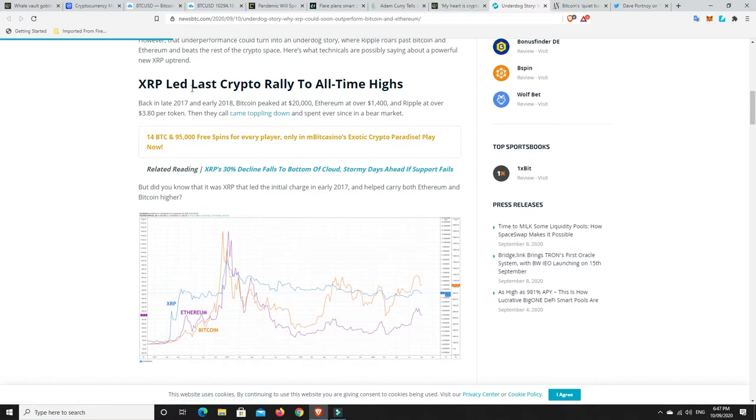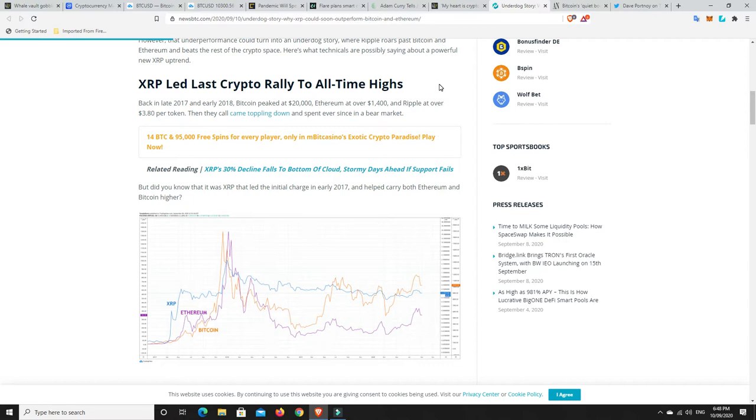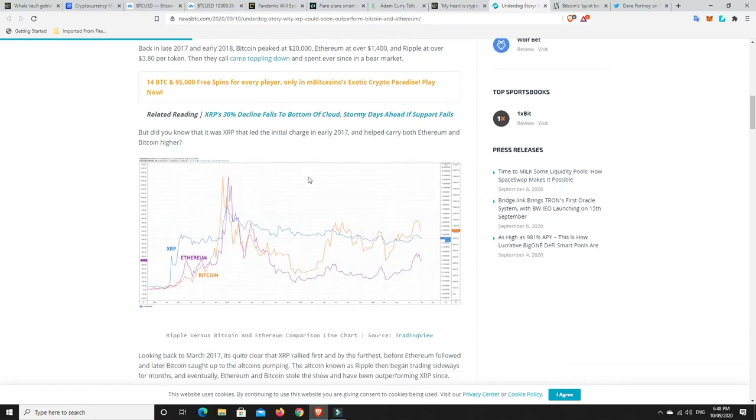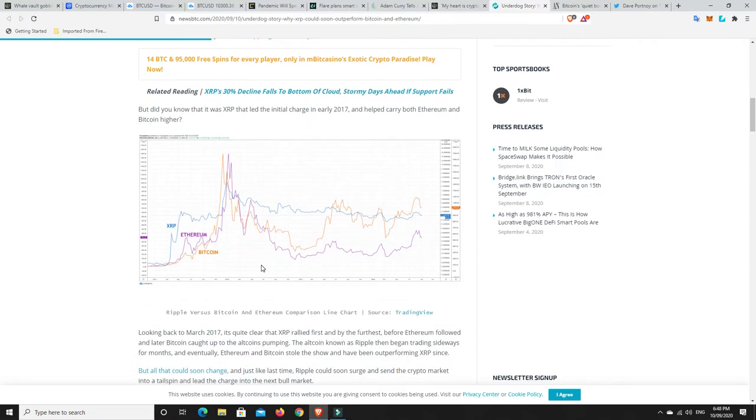All right. XRP led last crypto rally to all time highs. Back in late 2017 and early 2018, Bitcoin peaked at $20,000, Ethereum at over $1,400 and Ripple at over $3.80 per token. They all came toppling down and spent ever since in a bear market. But did you know that it was XRP that led the initial charge in early 2017 and helped carry both Ethereum and Bitcoin higher? Again, not my words, but there's an interesting chart here. And this is showing that it was XRP that sort of really pumped hard first.